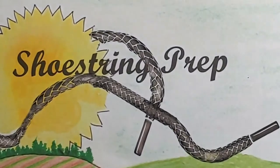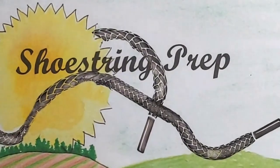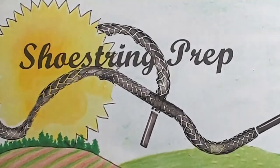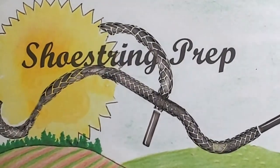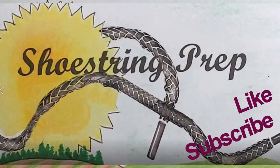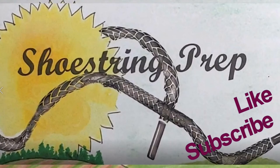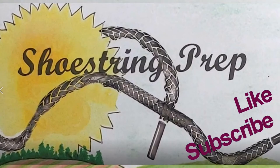So if you like these type of videos and they're helpful, please of course subscribe, click that notification button, and like. Shoestring out.